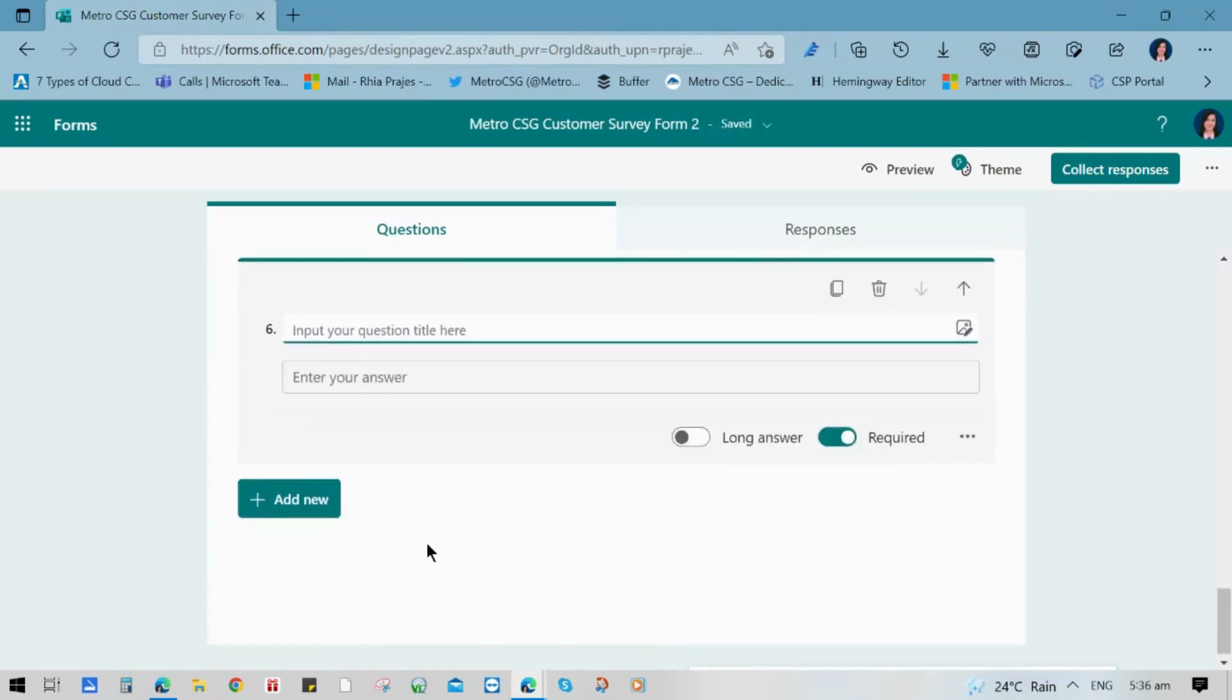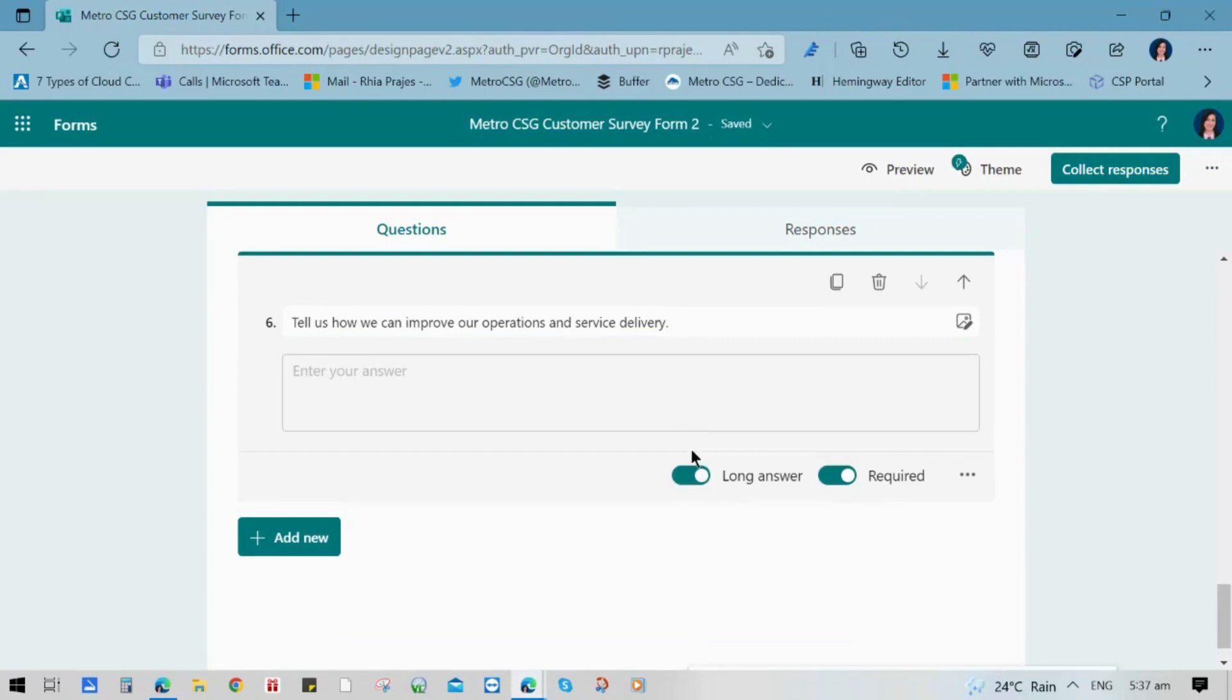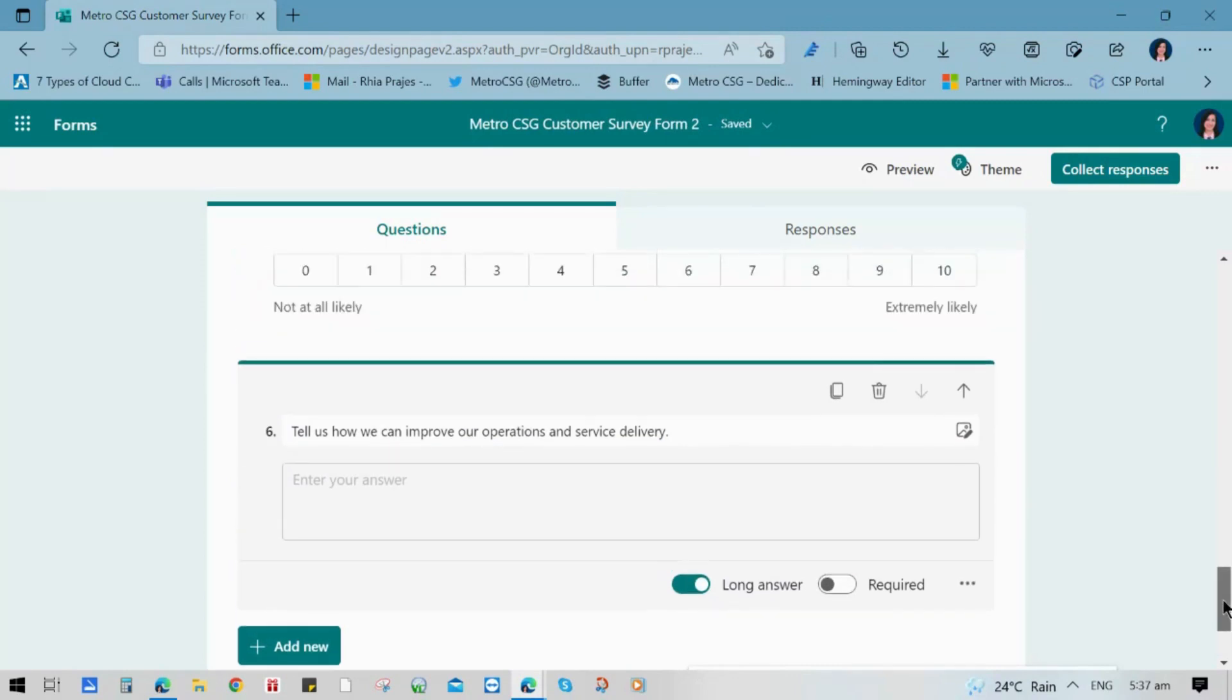And just like any other survey form, we can use text for questions when you want to know the feedback of our respondents. You can enable long answer or you can disable require depending on how you need it.